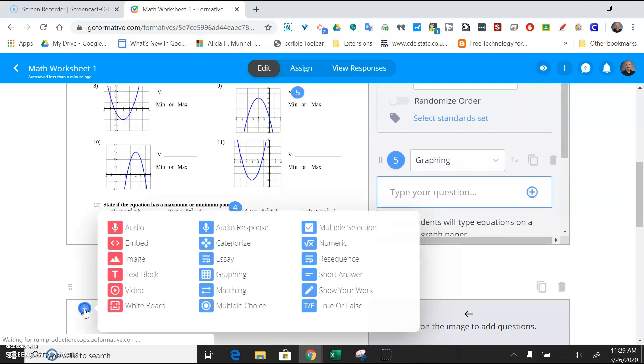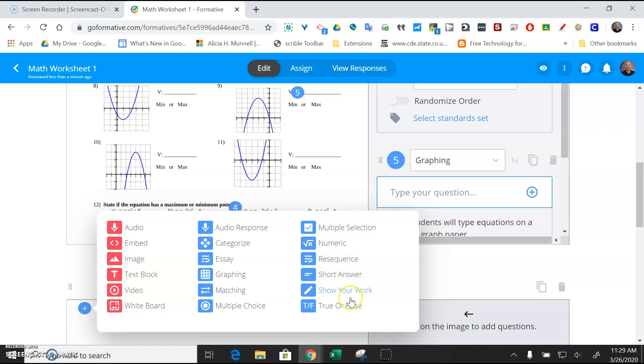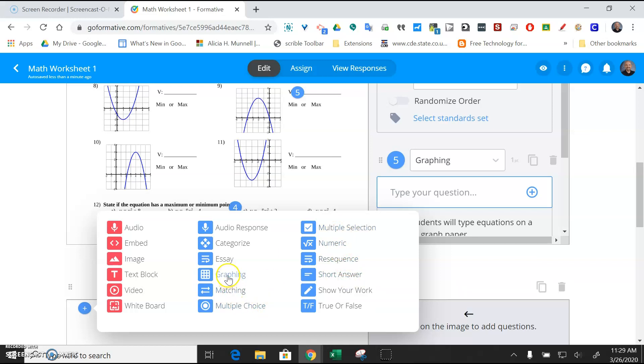Other question types, multiple choice, multiple selection, numeric, resequence, short answer, show your work, true or false. Some of these will grade themselves. True, false, short answer, resequence, numeric, multiple selection, multiple choice, matching, graphing, categorize. The ones that won't are audio response, essay, show your work. I think all the rest of them will grade.